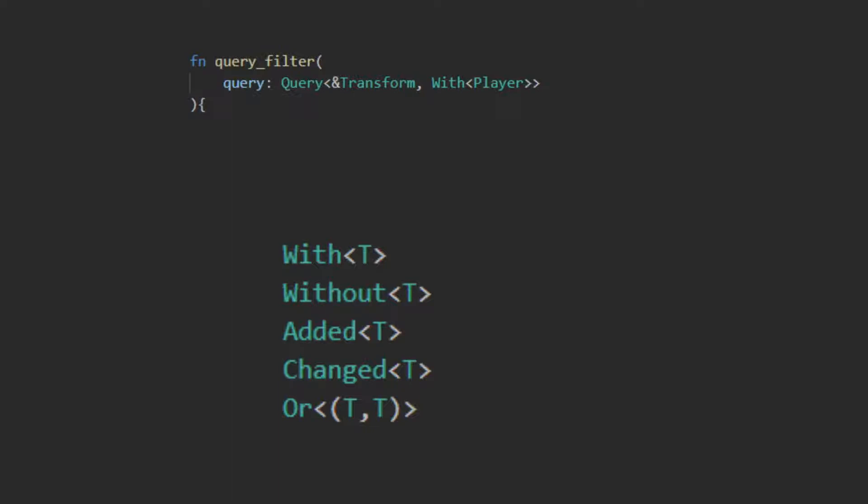Added will filter out any object that did not have that specified component added to it since the last time this system was run. Changed is the same as added, but is simply that the component has been flagged as changed since the last time this query was required. The or filter is used in conjunction with the other filters to create a compound filter. This is done by putting any of the other parameters inside the or parentheses. This can be chained with up to 16 other filters. To do an and, this is done by simply wrapping multiple filters in a tuple inside the parameter of the query or sub-filter of the or.